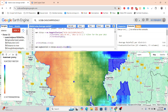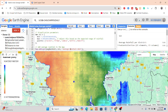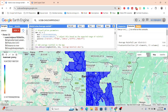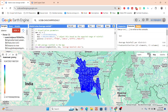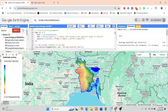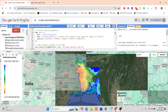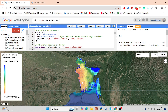We calculate the average precipitation and clip it with our study area, then visualize the map. Here you can see that blue color indicates a high rainfall region, while red color indicates a low precipitation or low rainfall region. So after calculating the average precipitation, we can easily find which places have high precipitation and which places have low precipitation due to varying terrain.